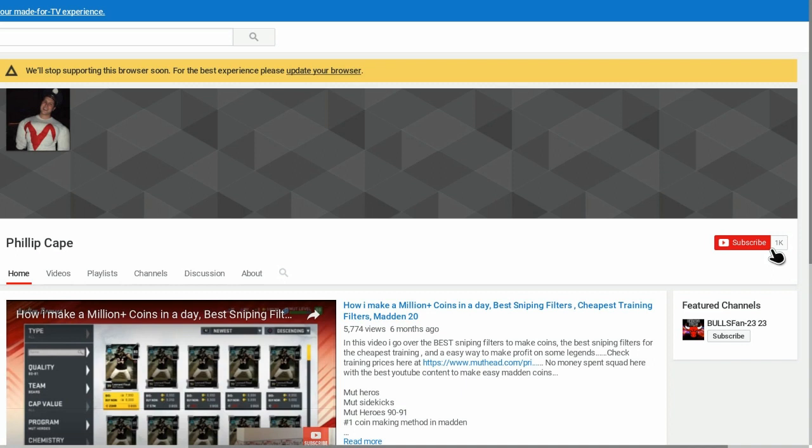Channel helping you guys out with your Madden Ultimate Team, showing all sorts of things: pack openings, how to make coins, sniping filters, everything - just help with Ultimate Team and other games in general too.